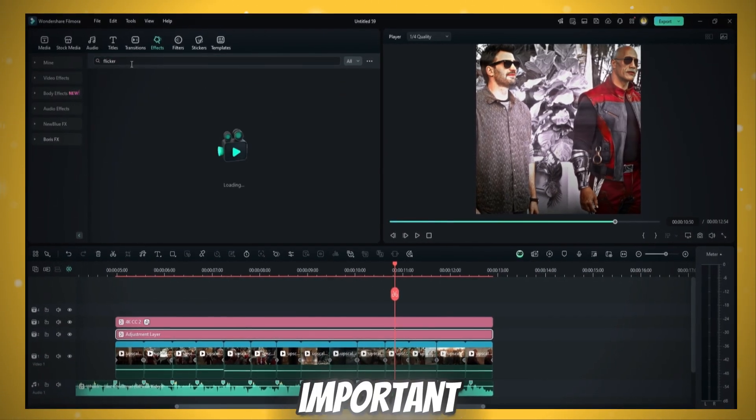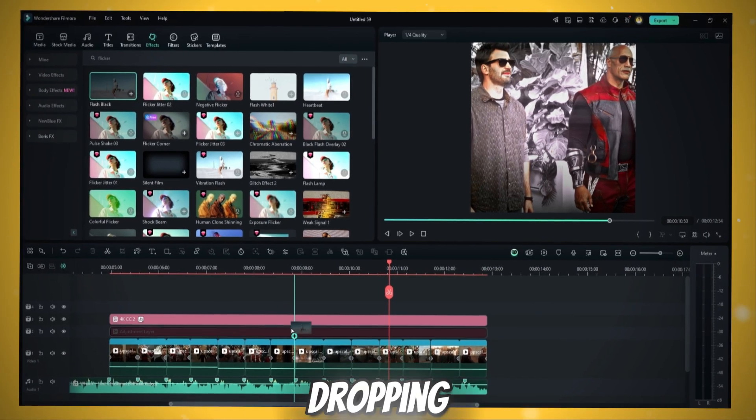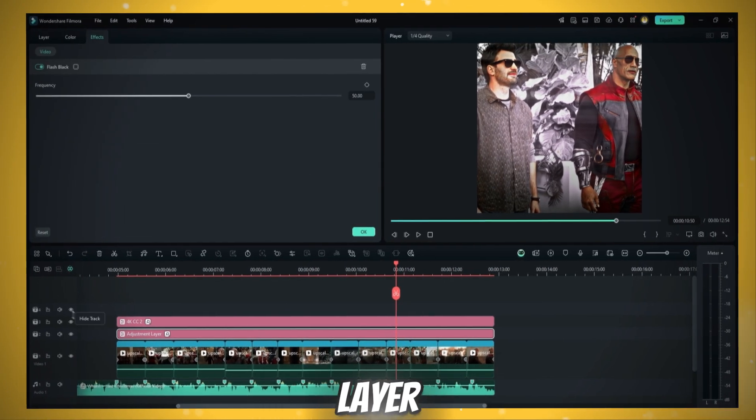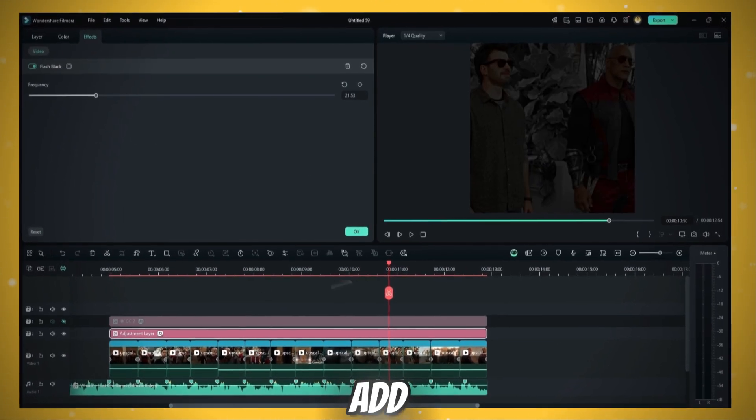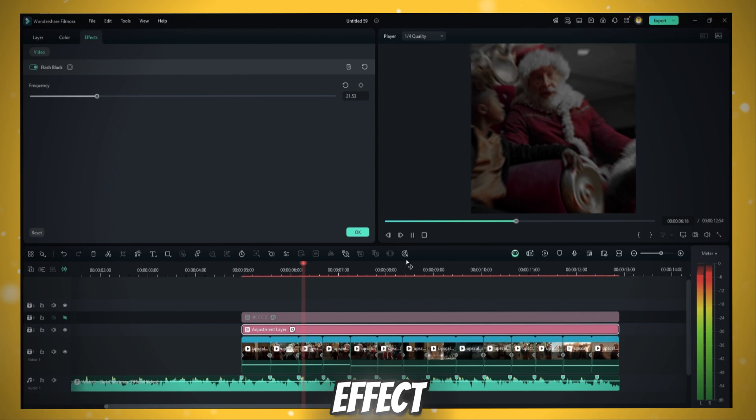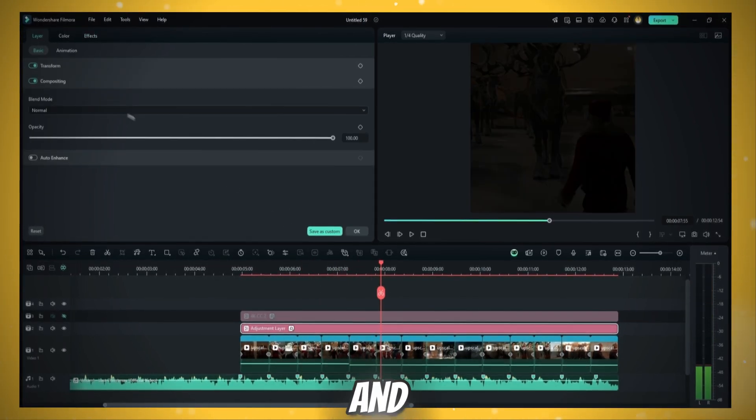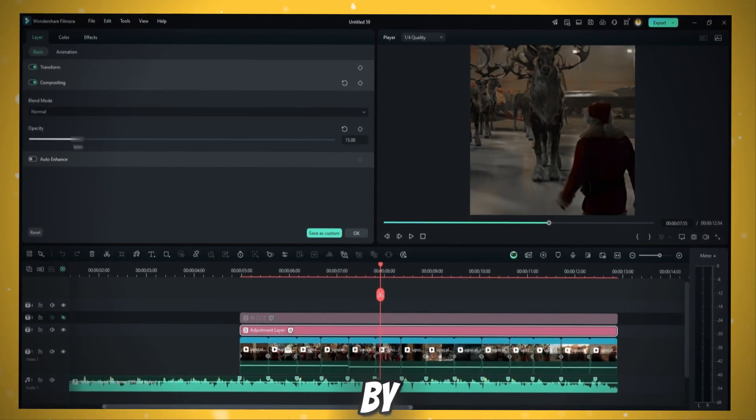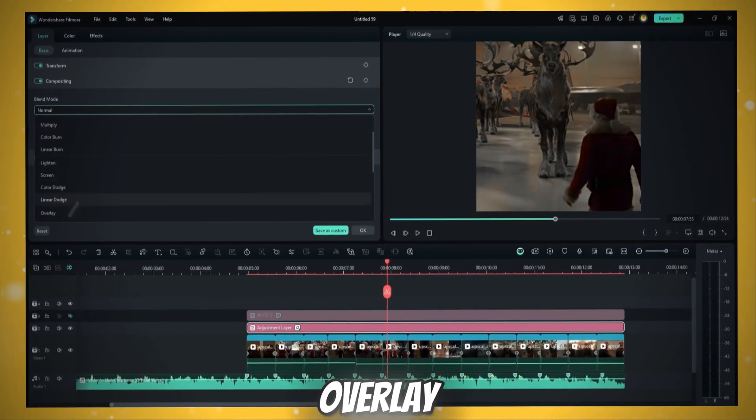Finally, but most important, add flicker effect. By dropping an adjustment layer below 4K CC and add black flash black effect on it. Decrease the frequency and lower the opacity by changing blending mode to overlay.